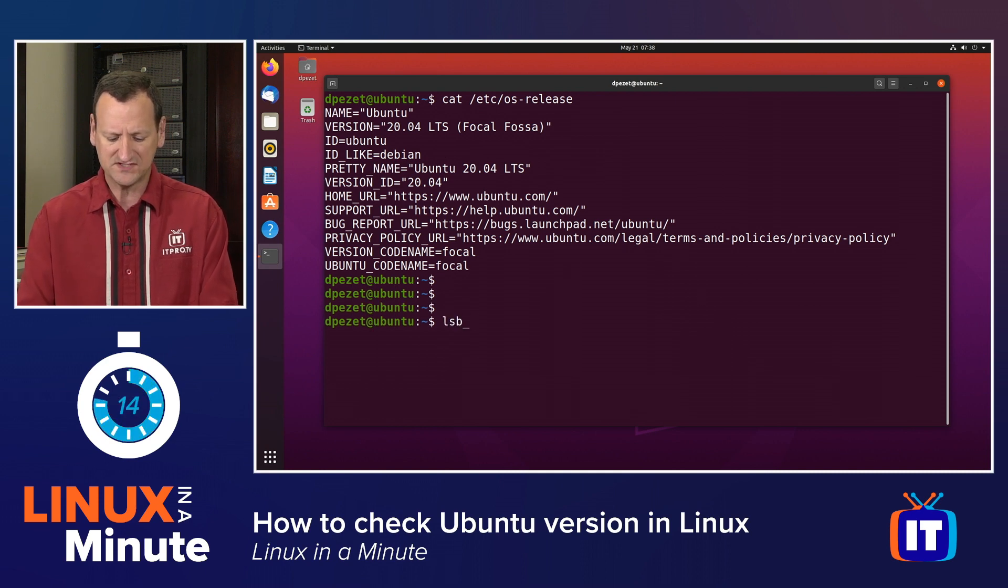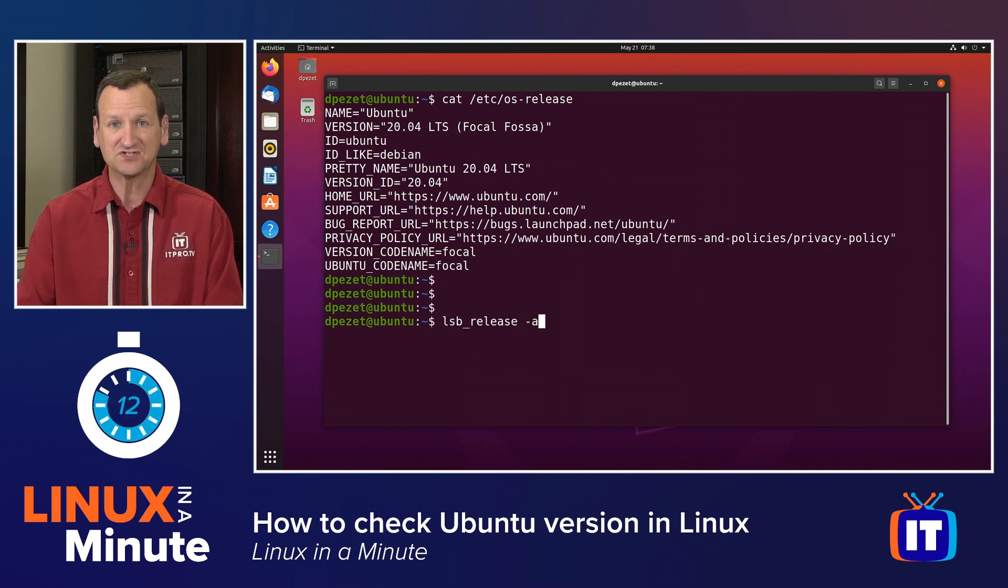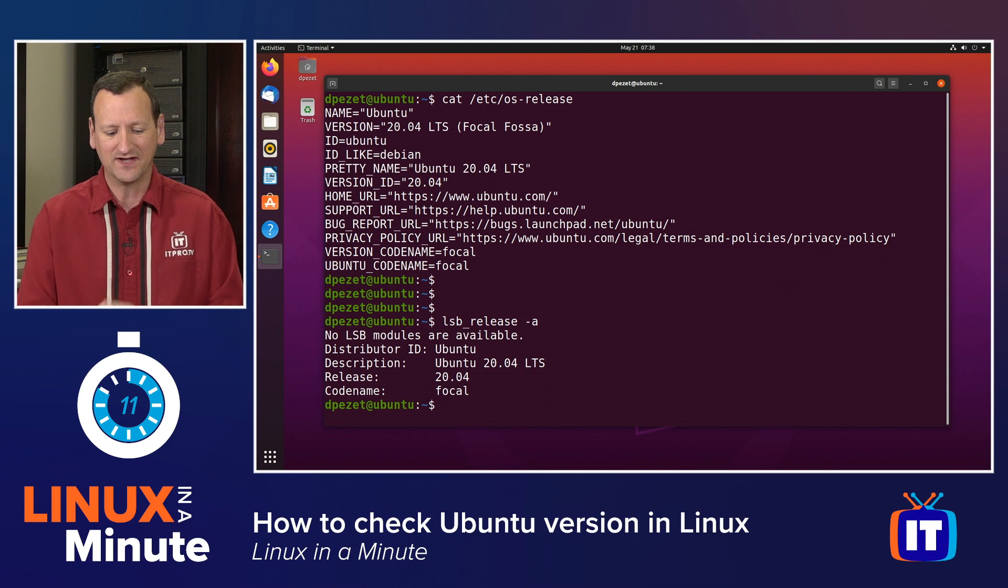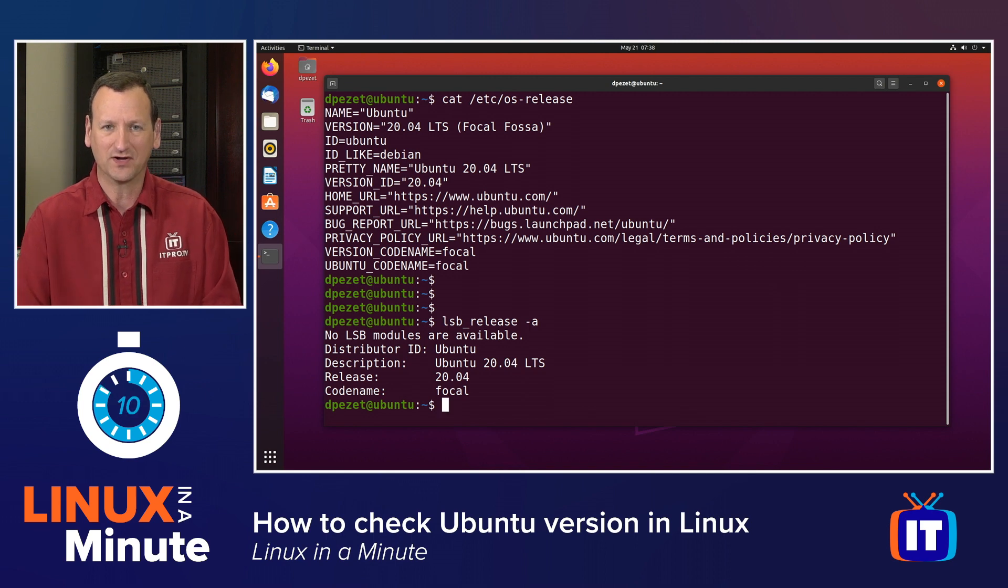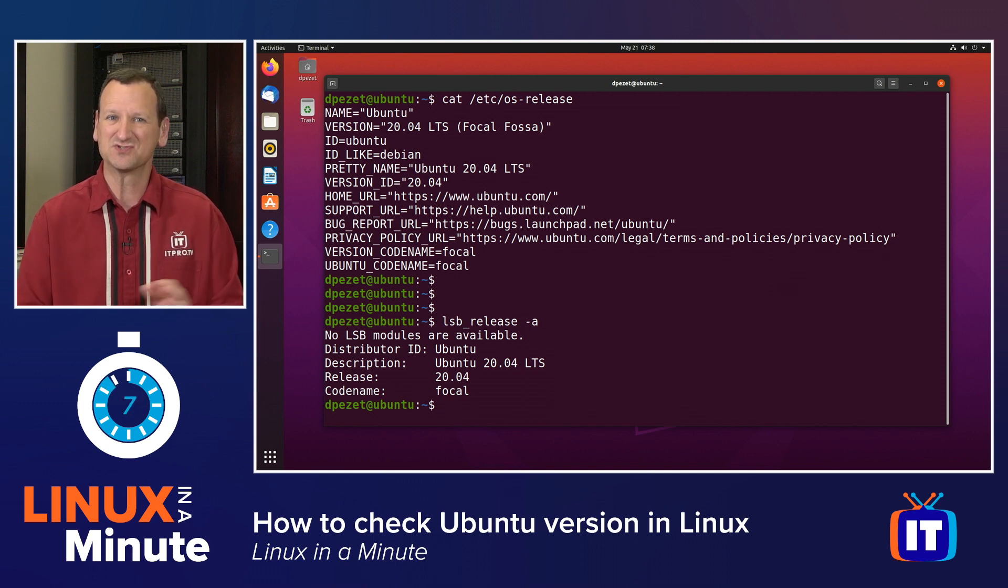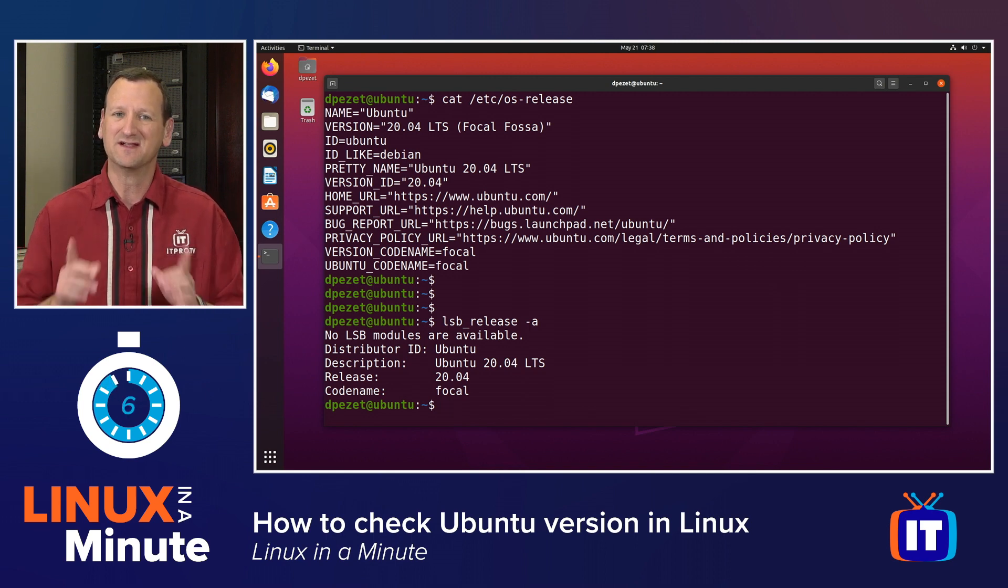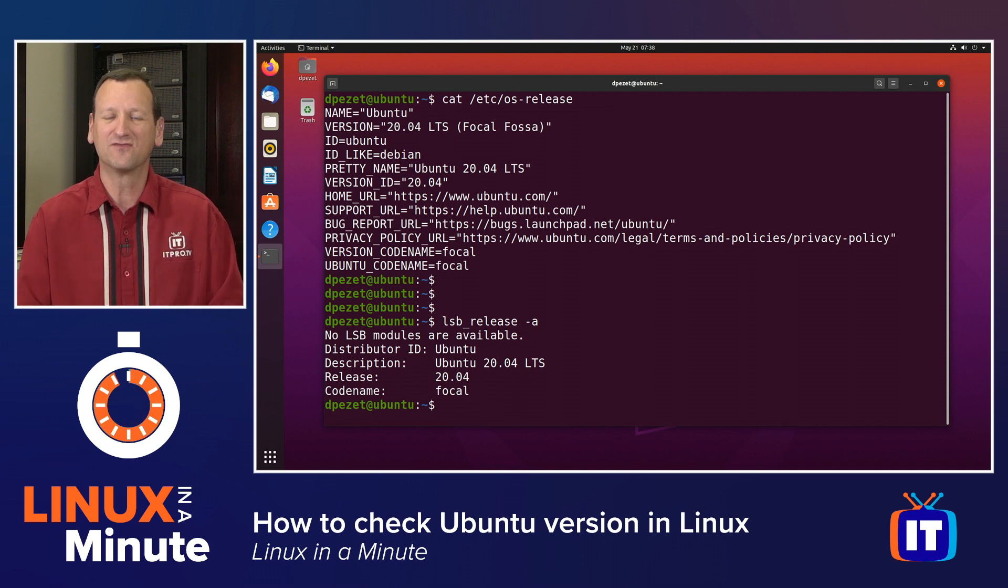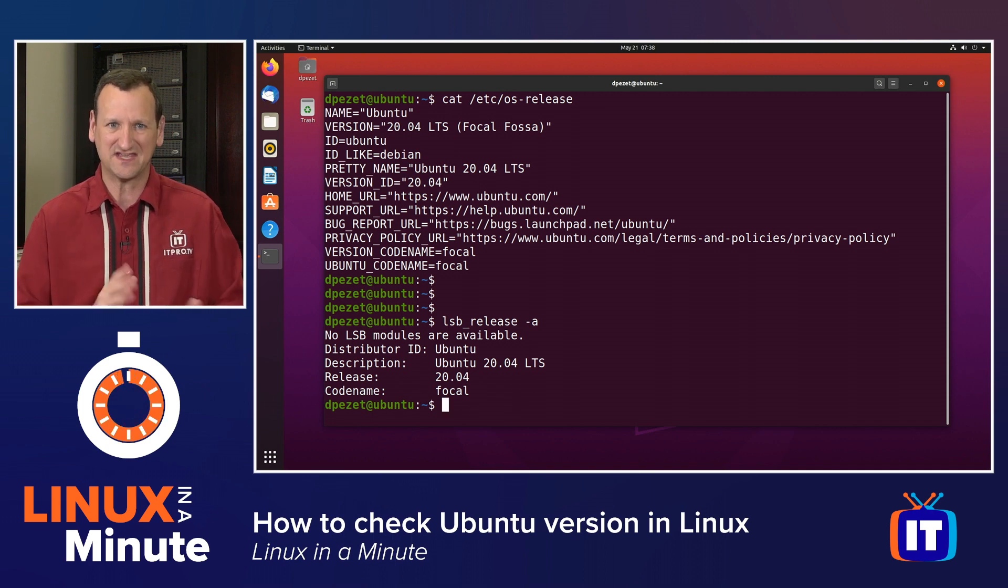If we do LSB underscore release dash A, right here I can see that I'm running Ubuntu. This does not work on Red Hat based systems though, so it's not as complete. I'll typically go for the OS dash release file first.